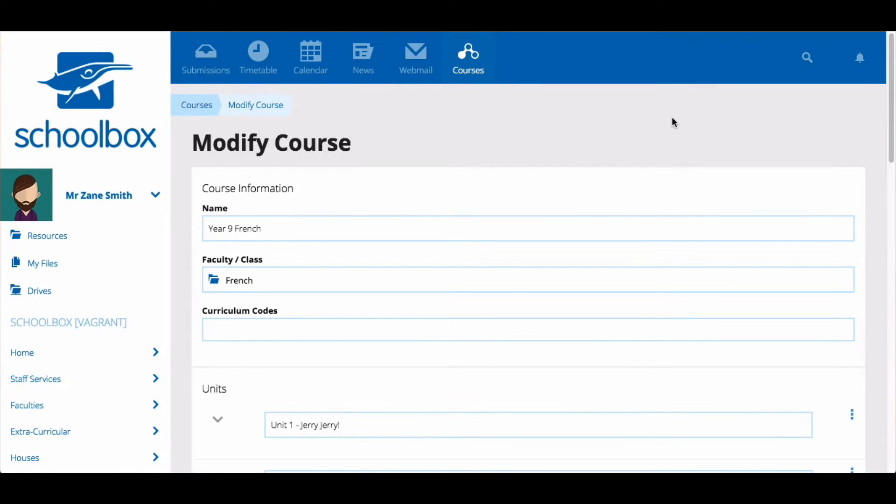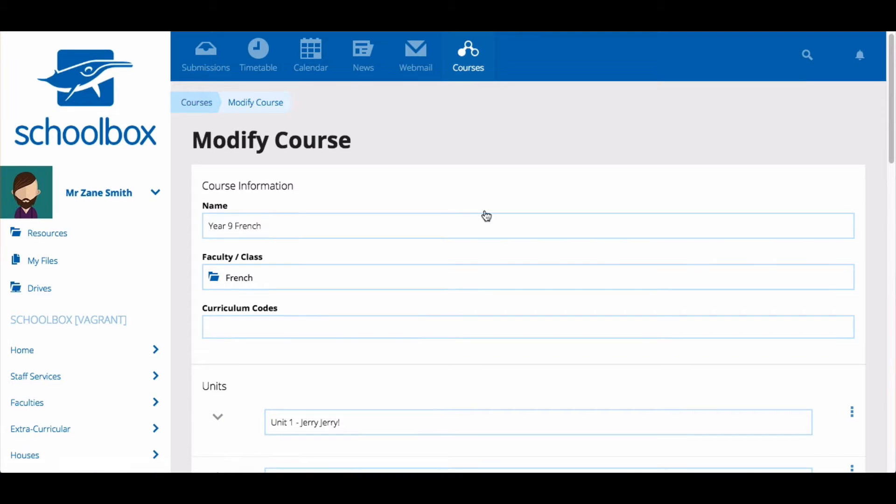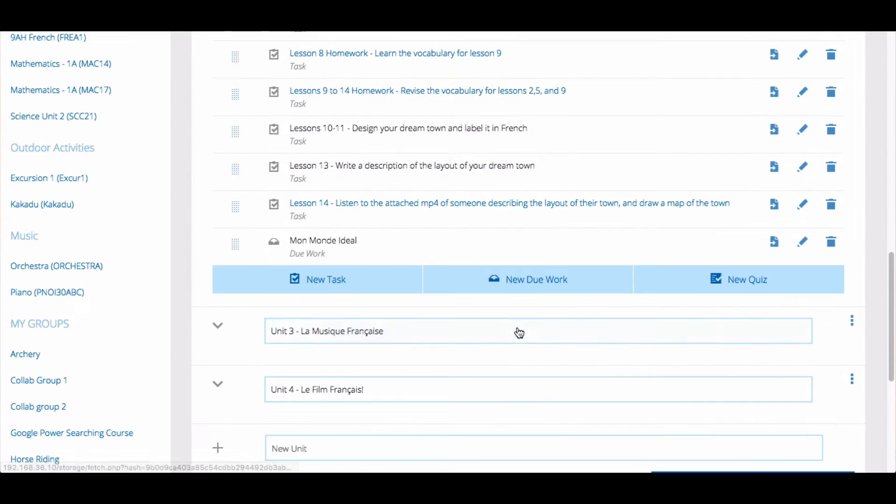In this video, we're going to look at how to create a quiz. Quizzes can be added to your unit or class page. When you are modifying or creating a unit, you can add a new quiz by clicking New Quiz.